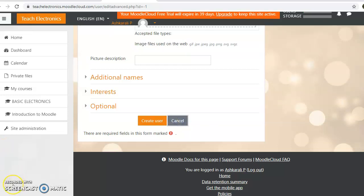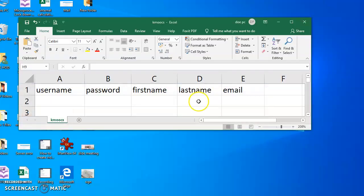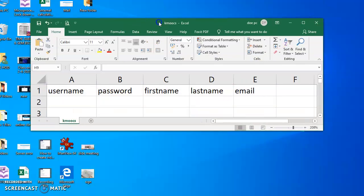This is how bulk user handling works. If you want to upload bulk users, we will use the method of uploading via an Excel sheet.